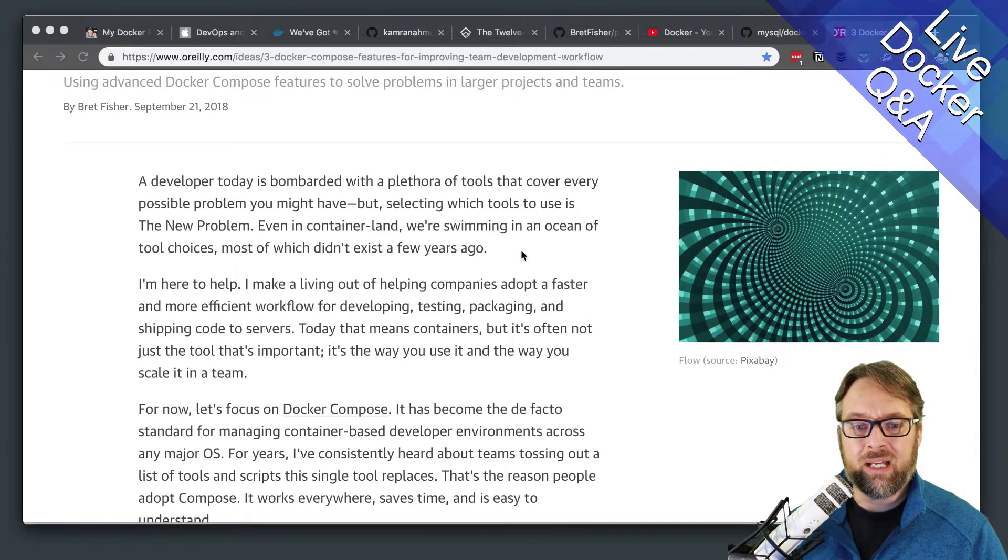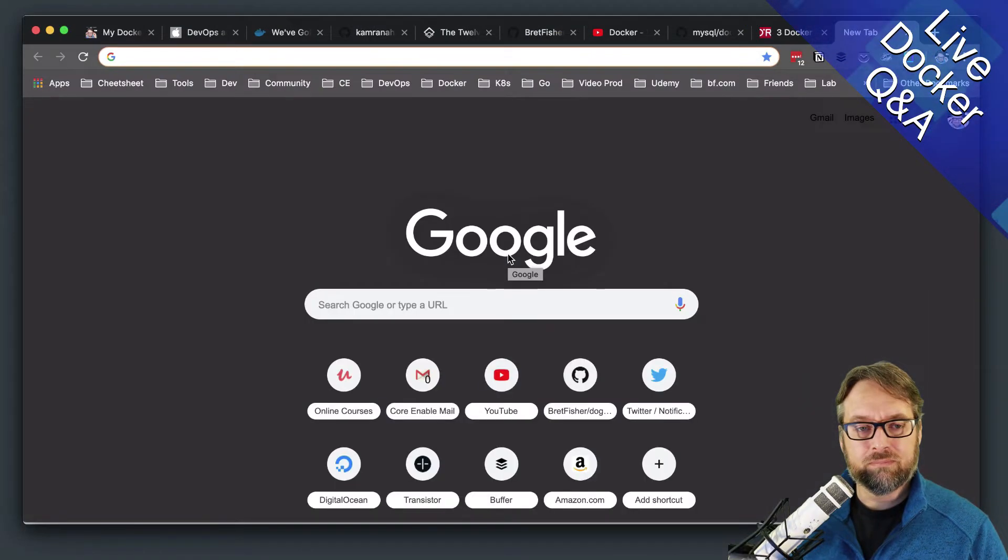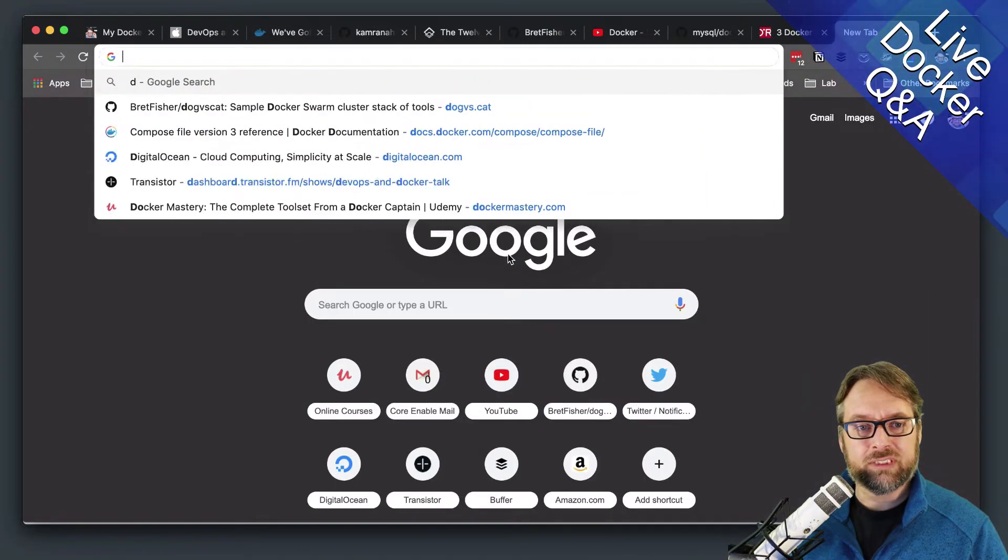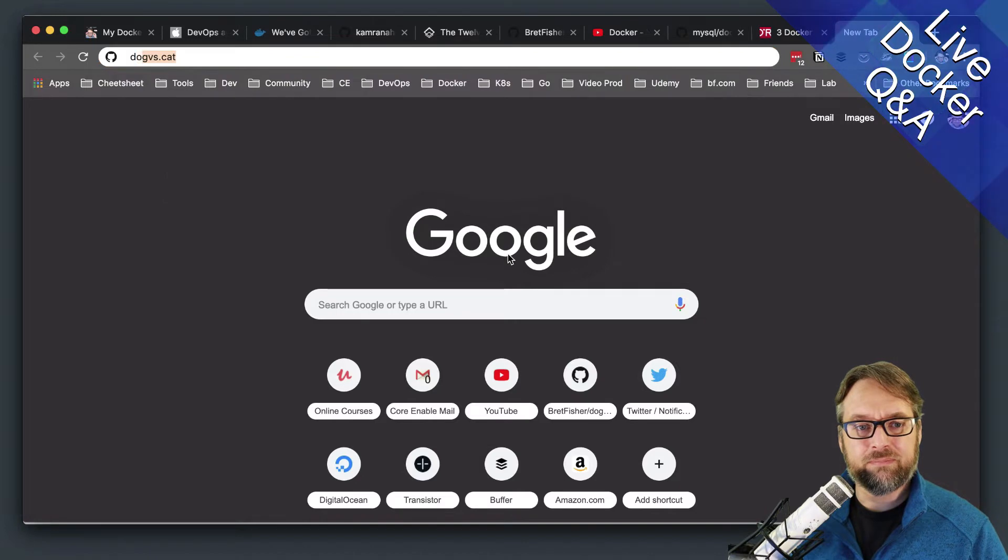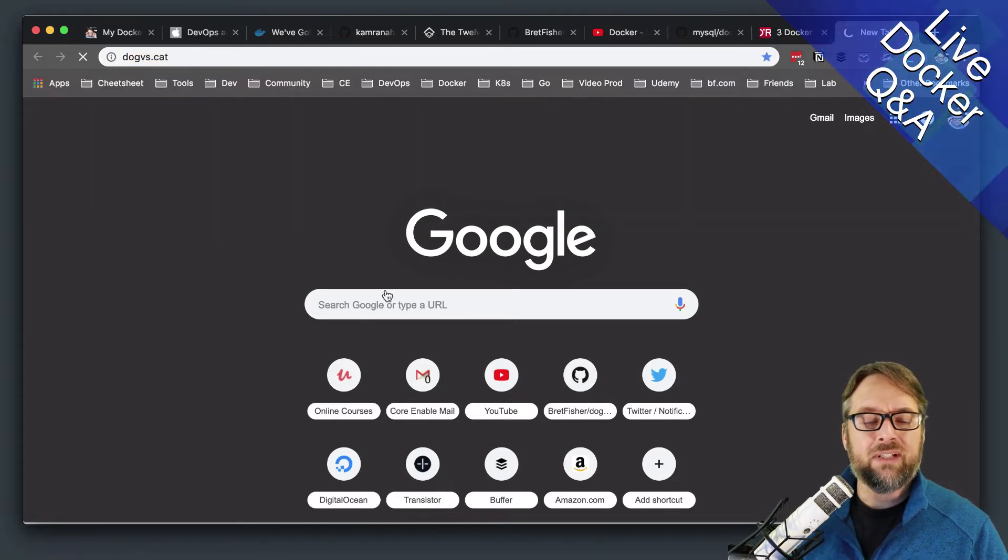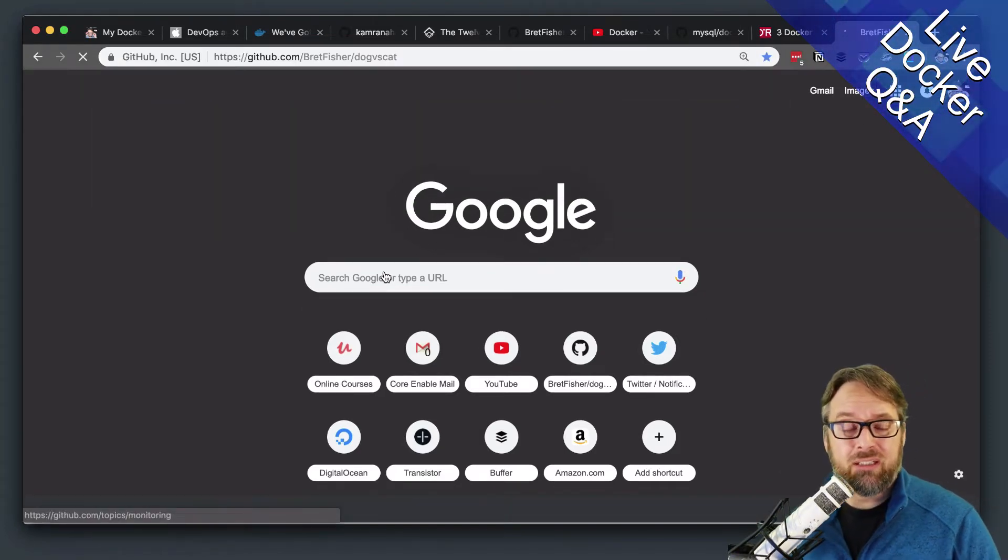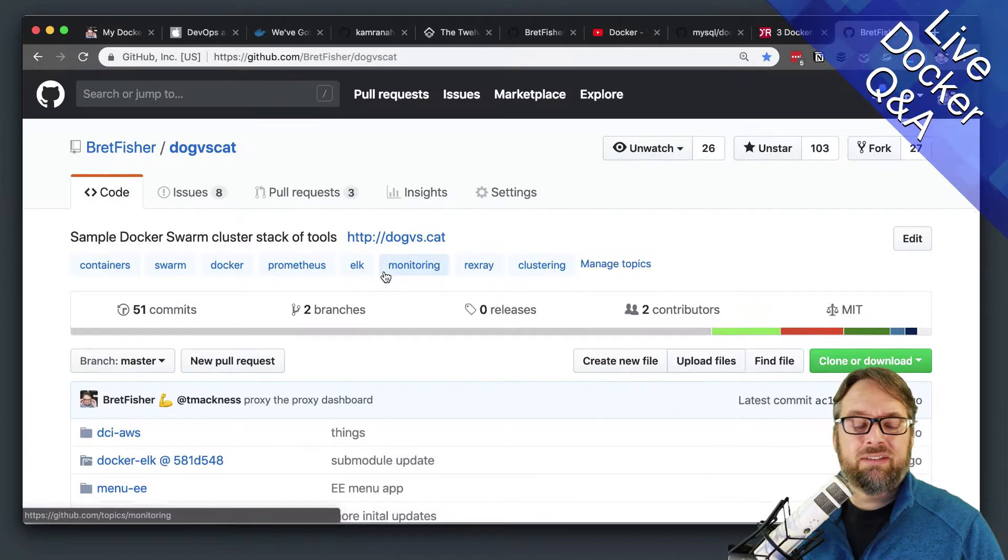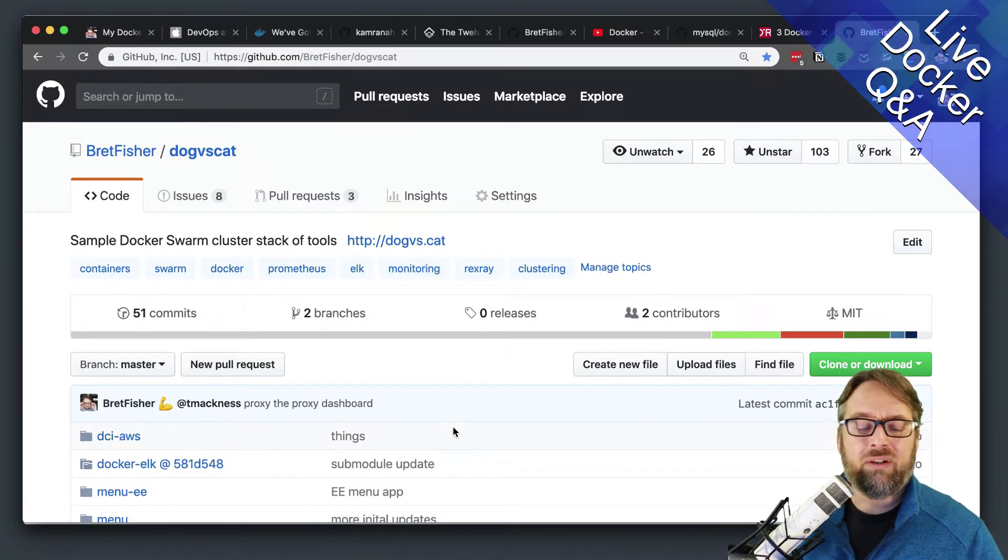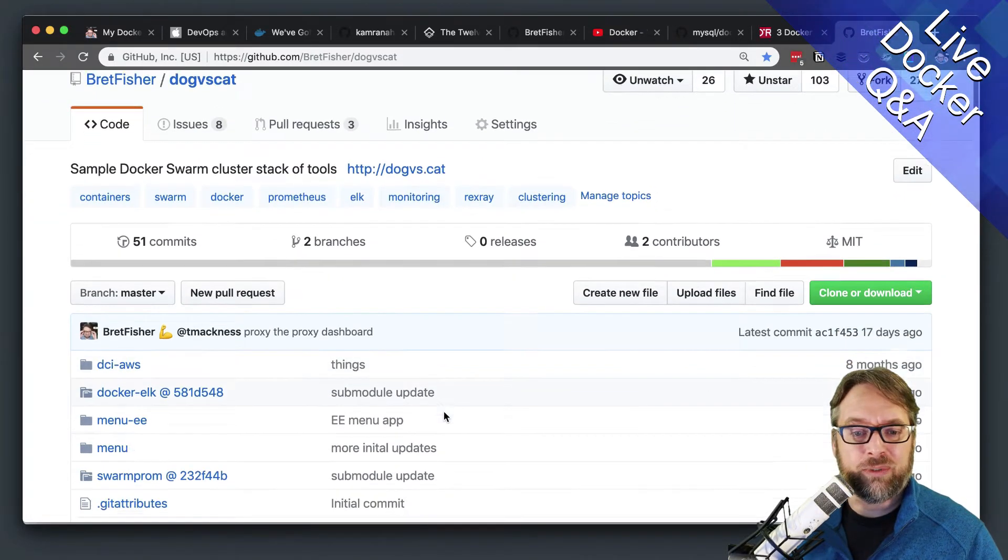If you look at my dogs versus cats, I have an example here on using Docker Machine to set up EC2 nodes. Well, it's not necessarily specific to EC2 nodes,